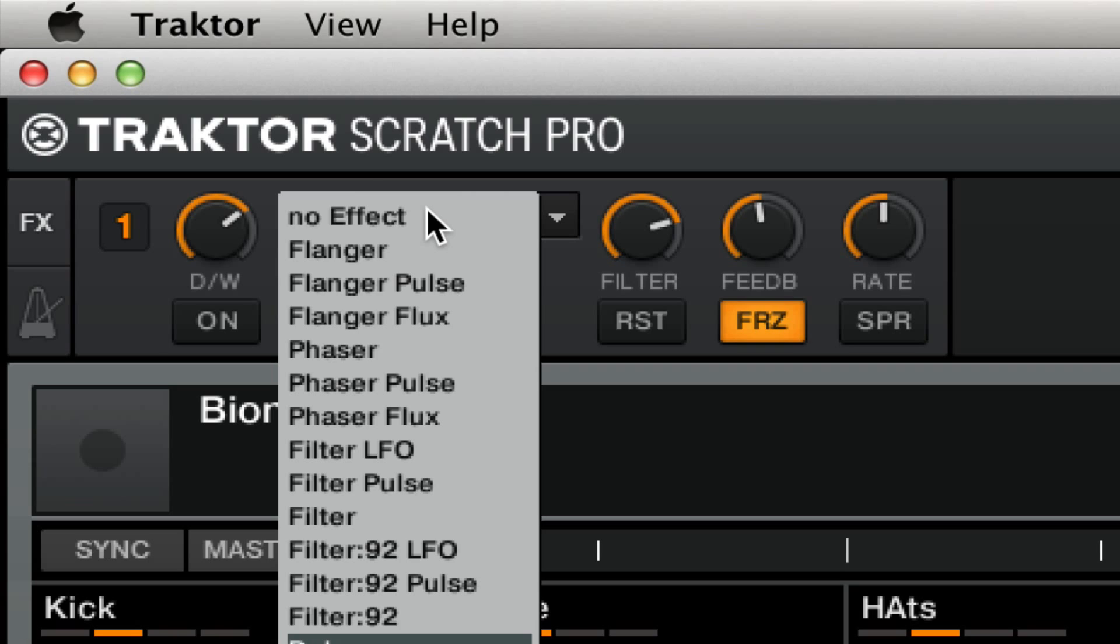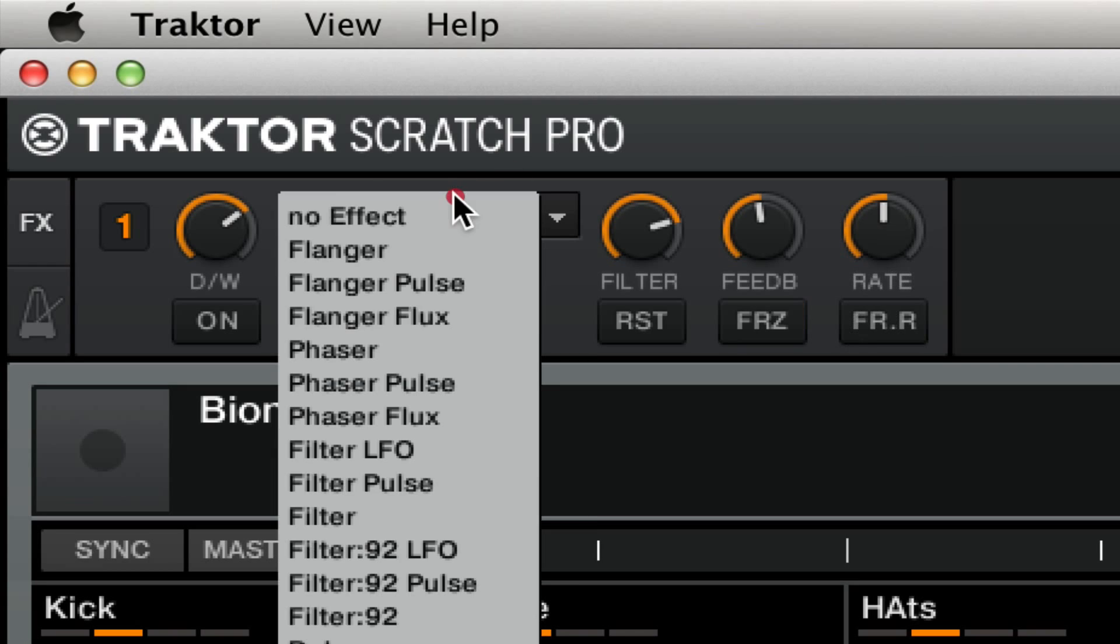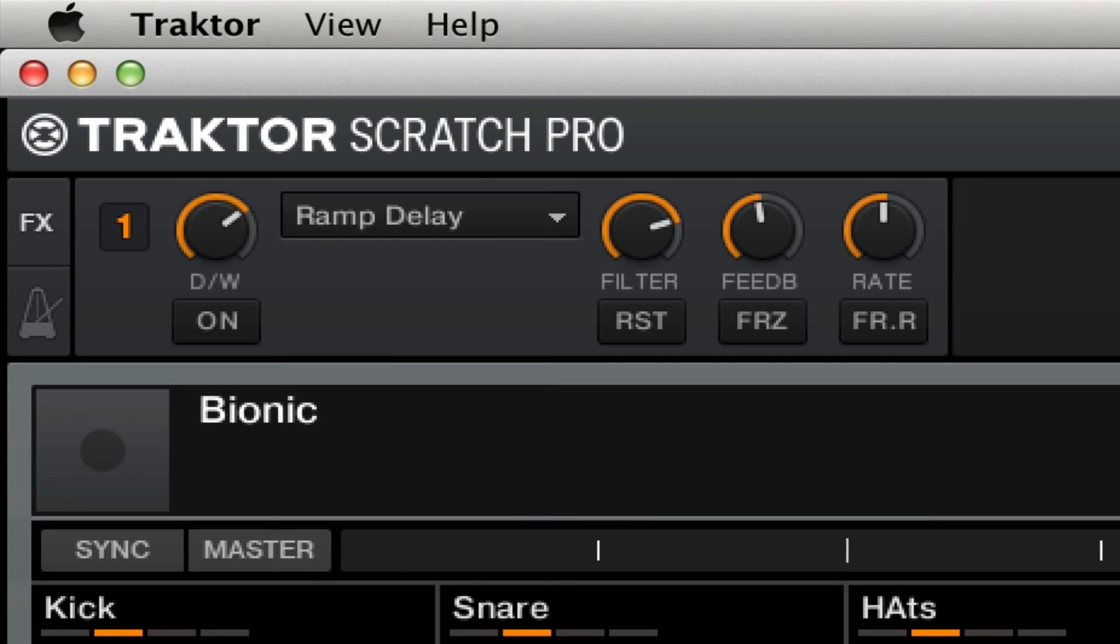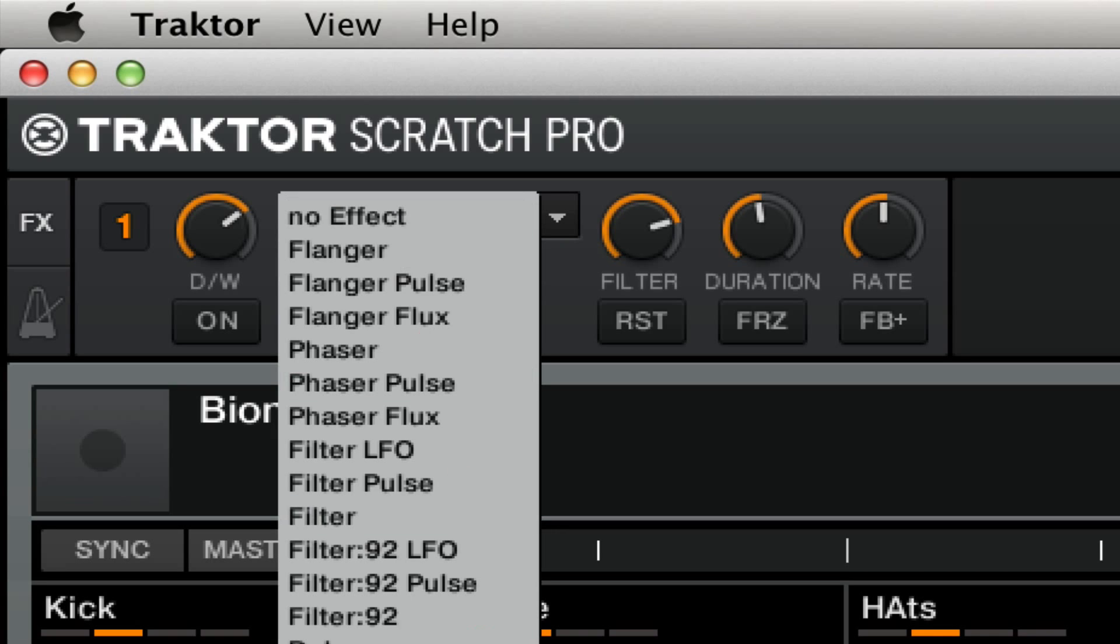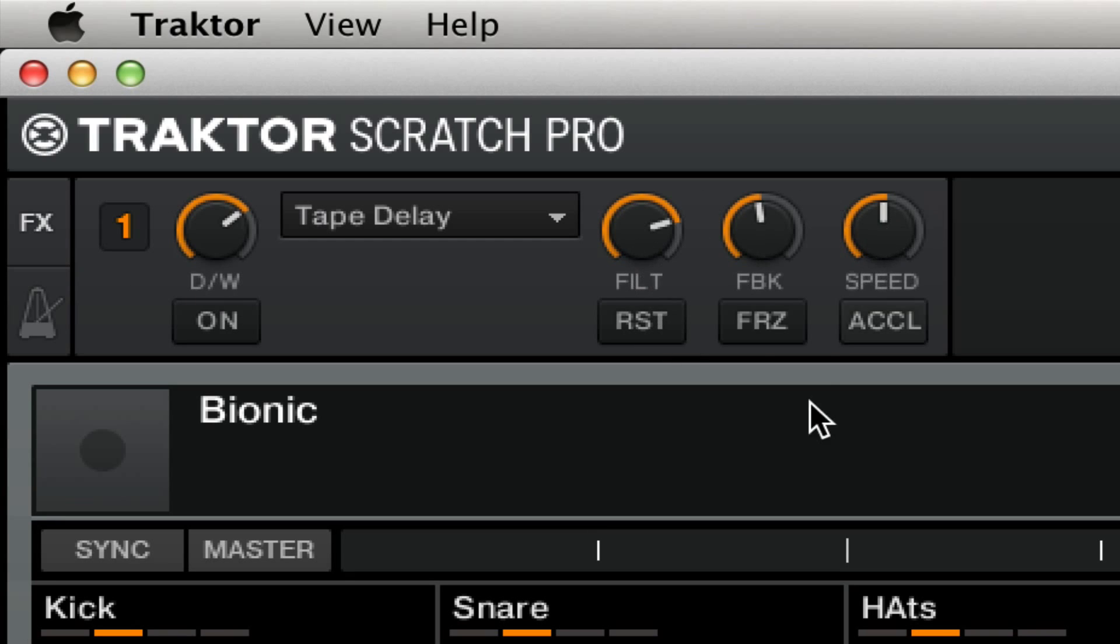This also works with the other delays, like the delay T3, as well as the ramp delay, and also the tape delay. It's the same process. You find the mix of dry wet, the filter, and the other control, as well as feedback, and then you hit freeze and it works.